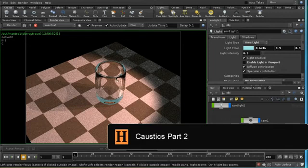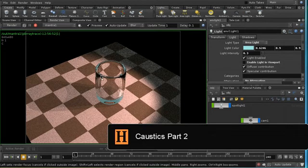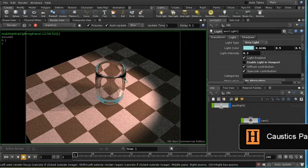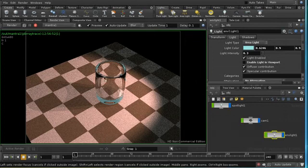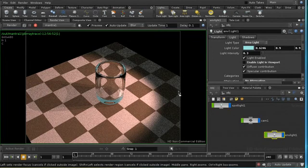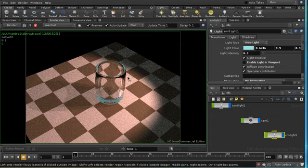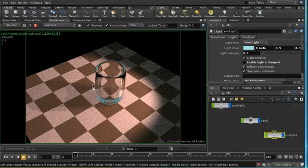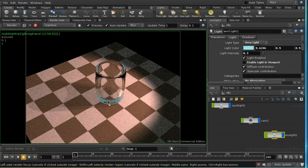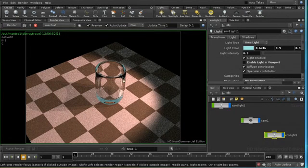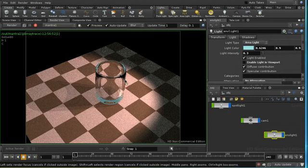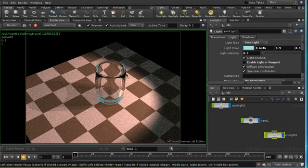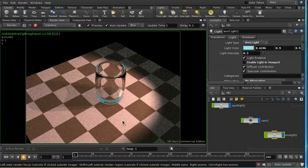Now we're still getting some dark areas here, and those are caused by a different issue which is that we haven't got enough reflection and refraction bounces to eliminate the problem of total internal reflection. Total internal reflection is where light enters the surface and then bounces around and essentially reaches the limit of the number of bounce calculations that the render is set up to calculate, and thus produces a black pixel.